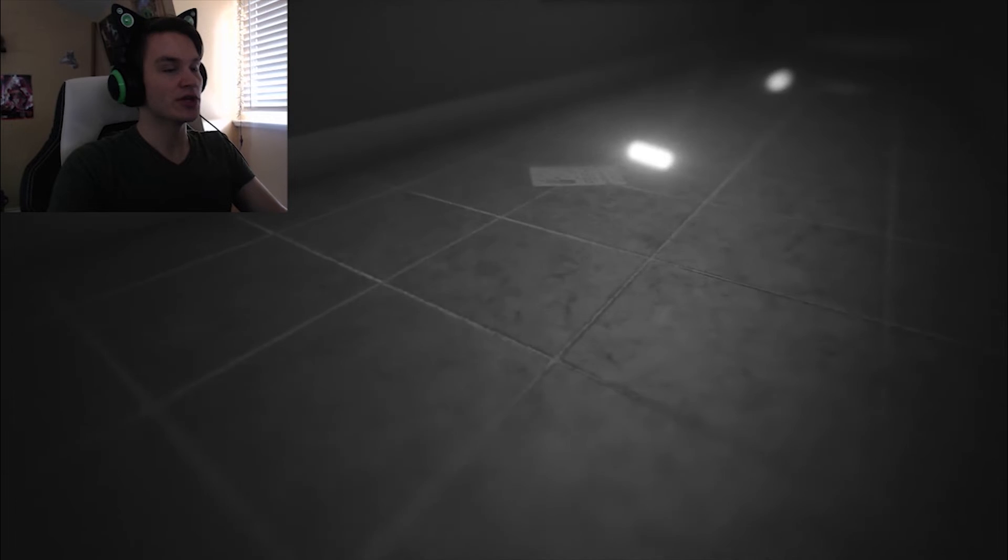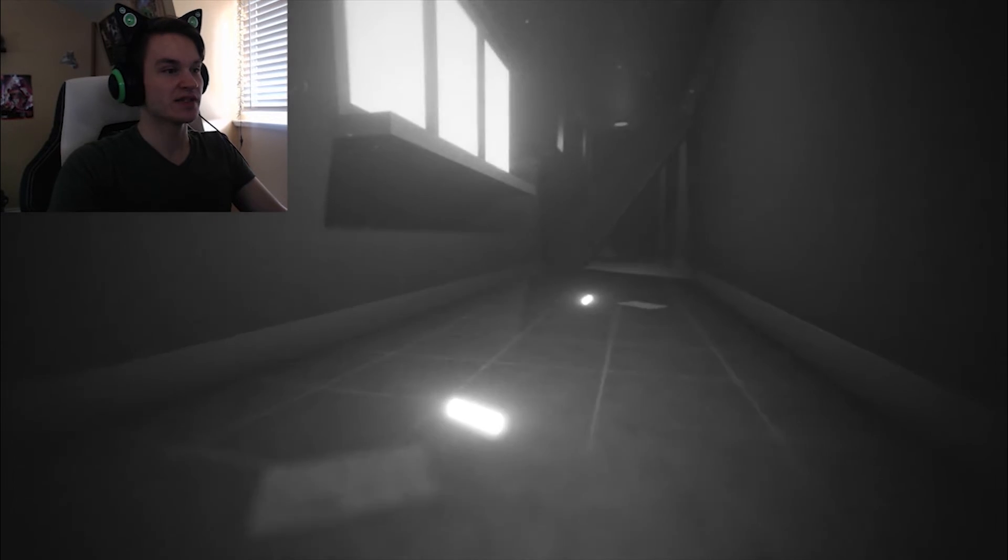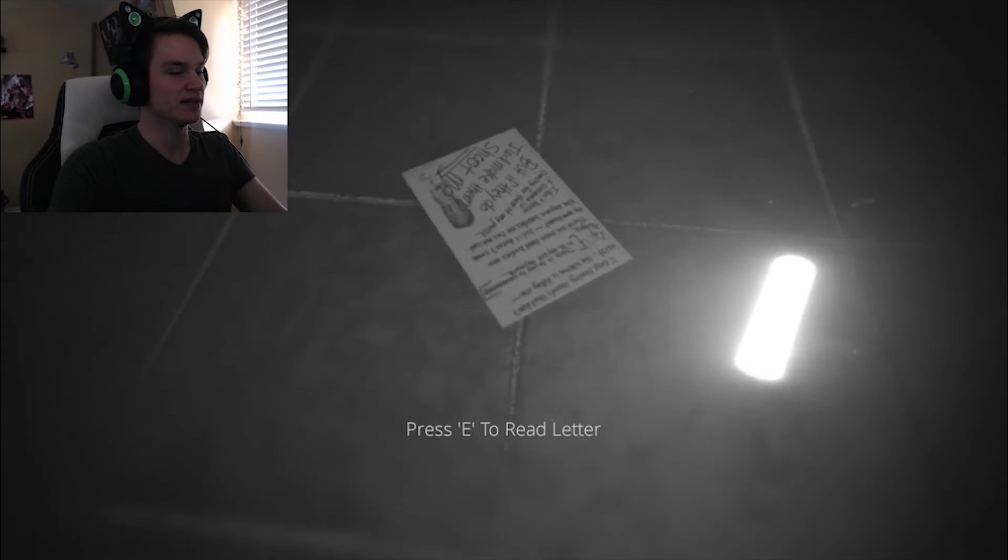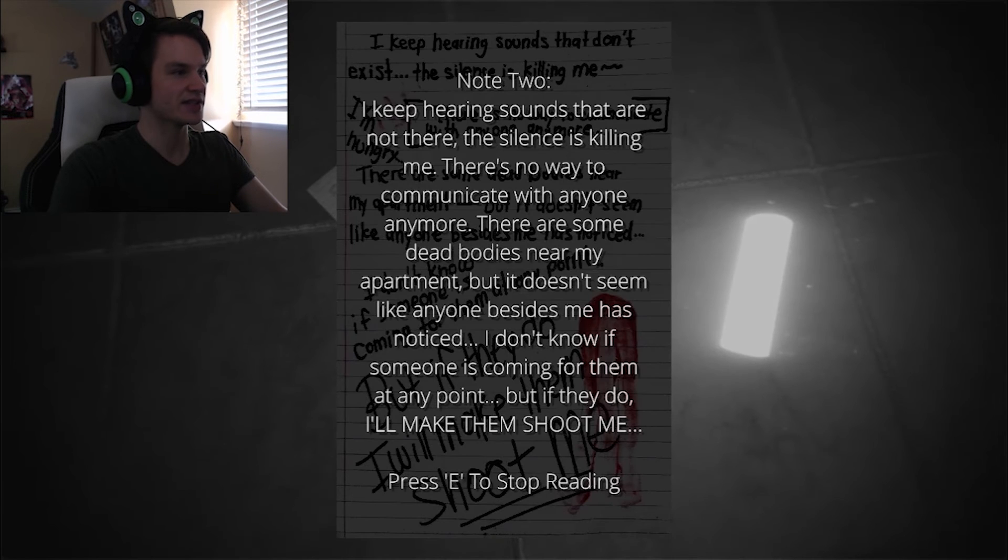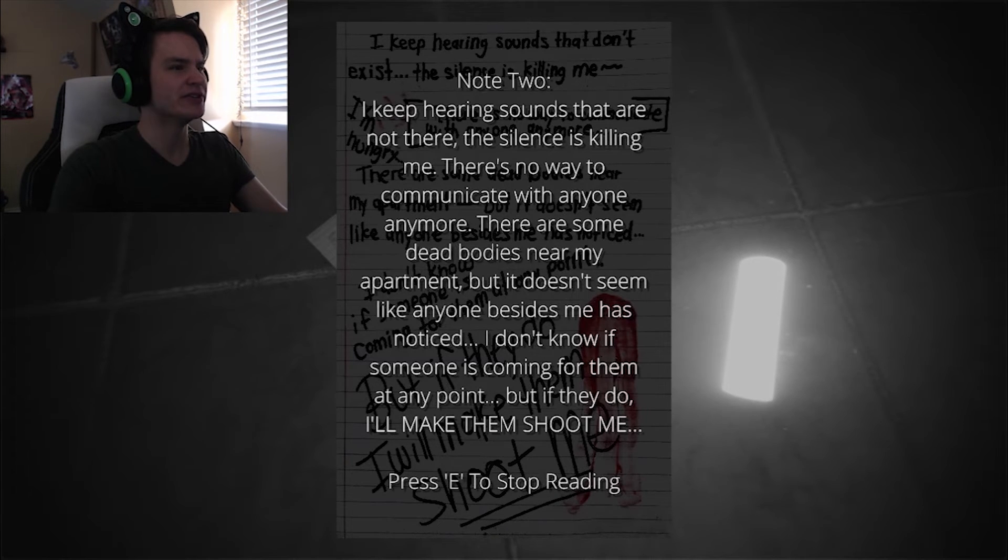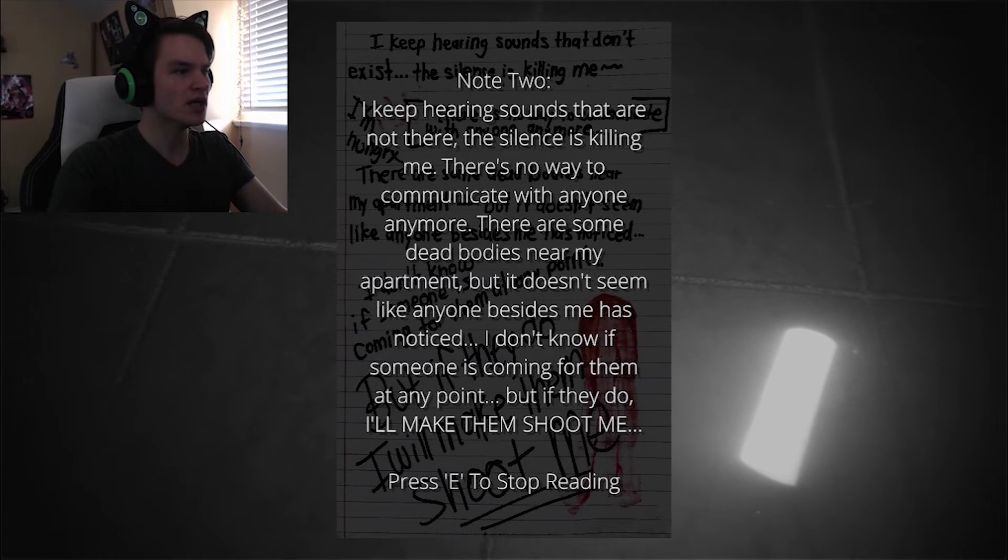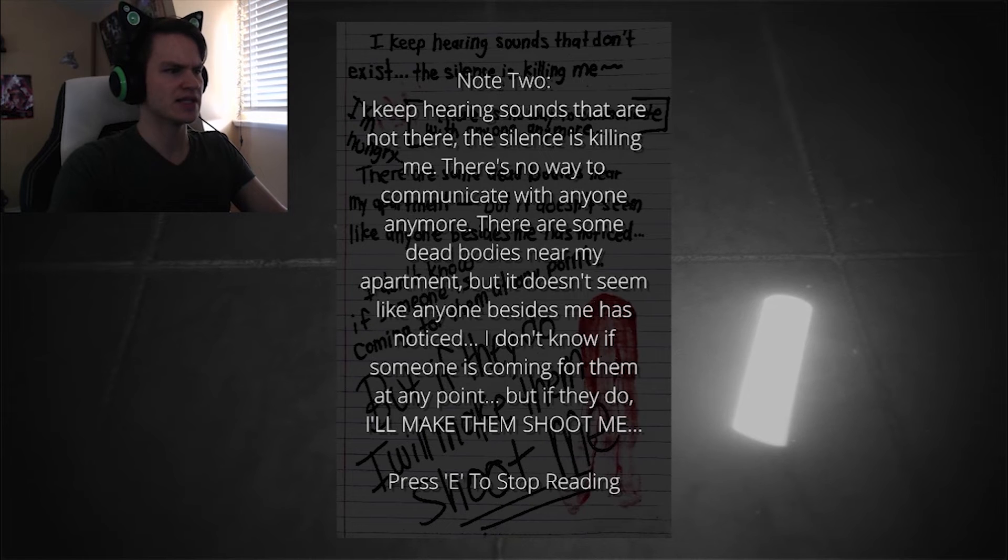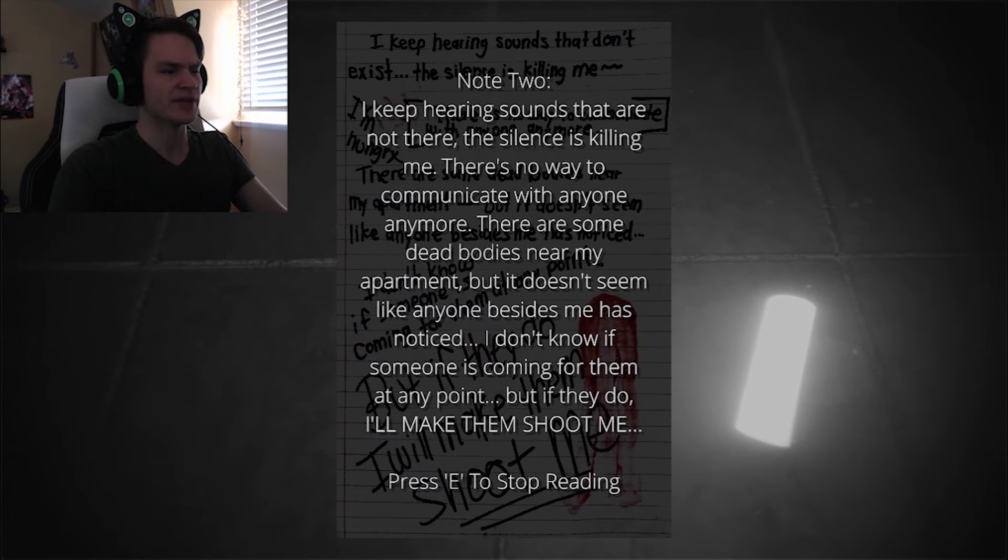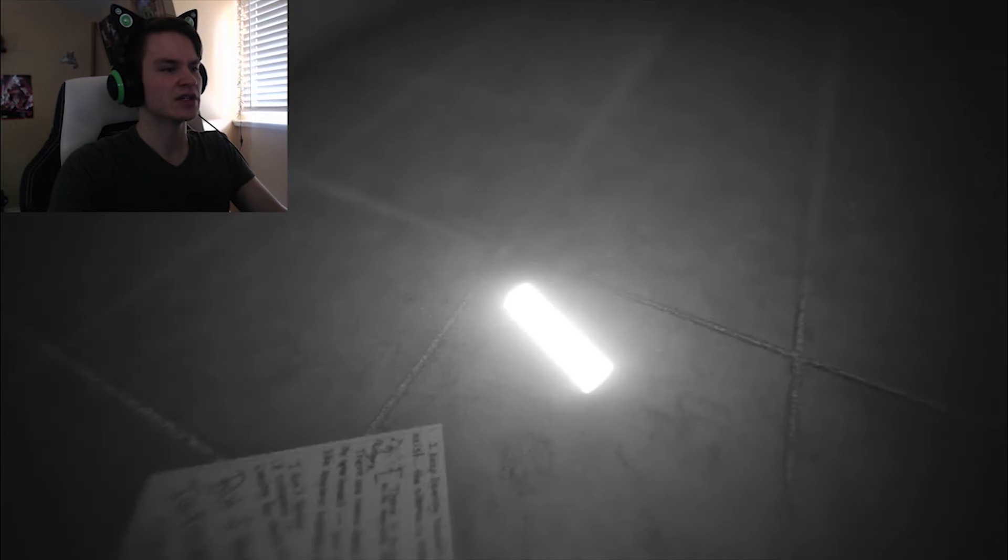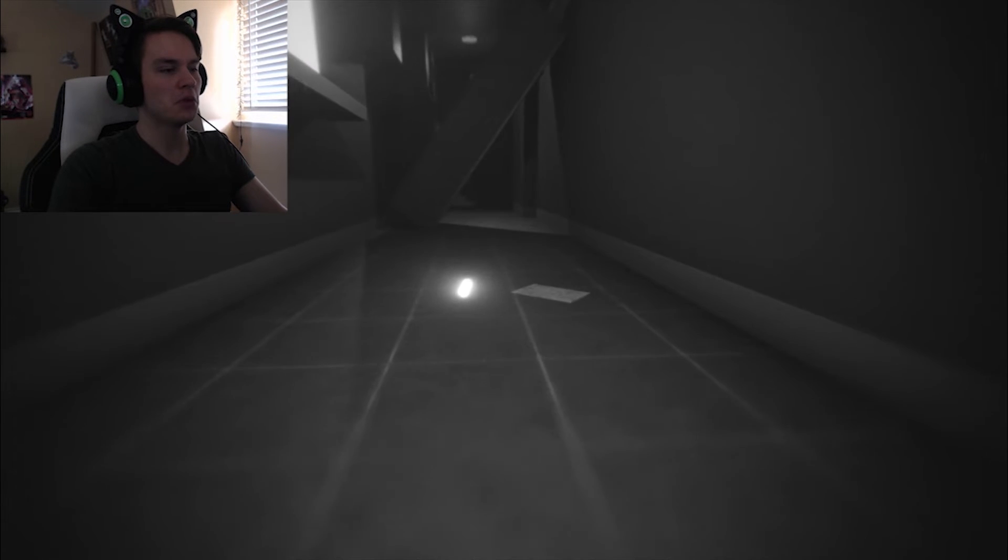I keep hearing sounds that are not there. The silence is killing me and there's no way to communicate with anyone anymore. There are some dead bodies near my apartment but it doesn't seem like anyone besides me has noticed. I don't know if someone is coming for them at any point, but if they do I'll make them shoot me. Oh, oh my. Okay.